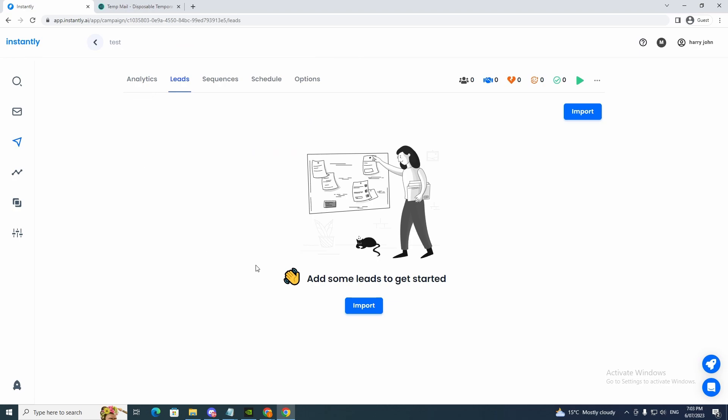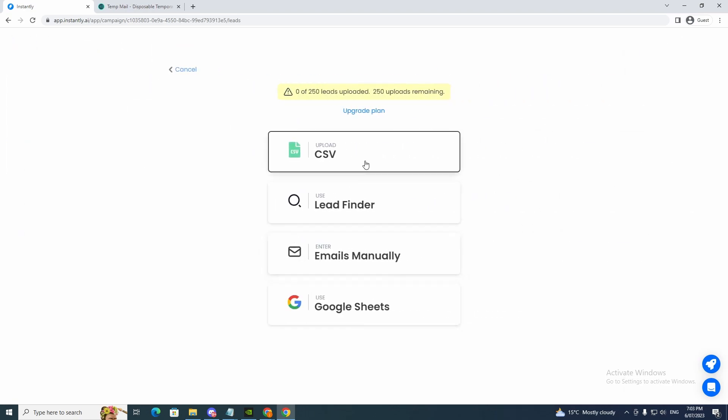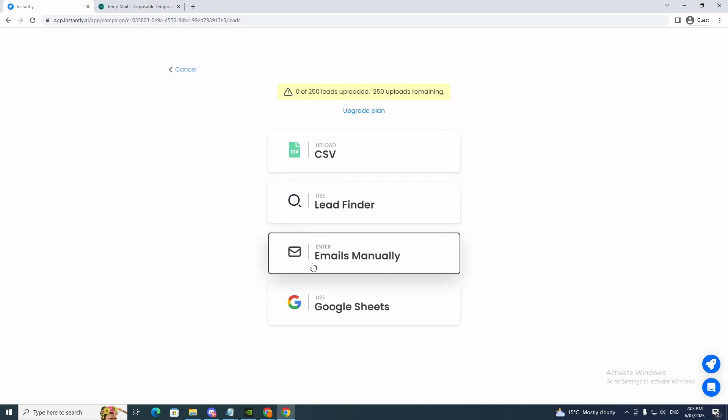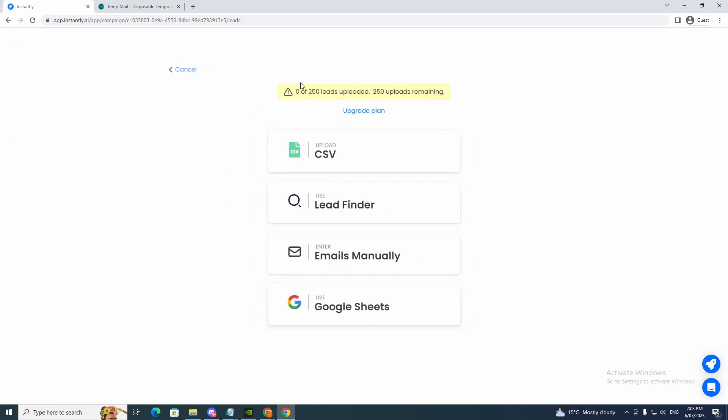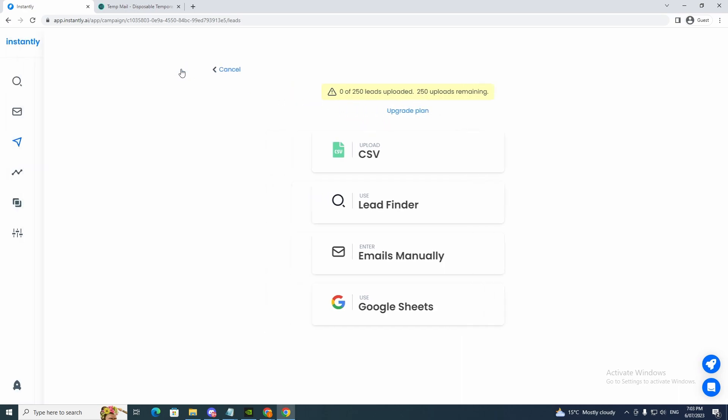So once you get past that, it will bring up to this page, add some leads to get started. So if you want to, you can import by CSV, Lead Finder, emails manually, and Google Sheets. But yeah, see, if I want to upload more, you need to upgrade the plan.